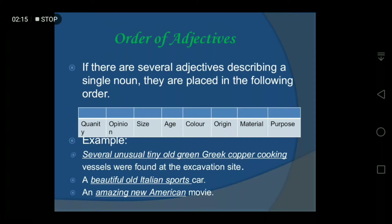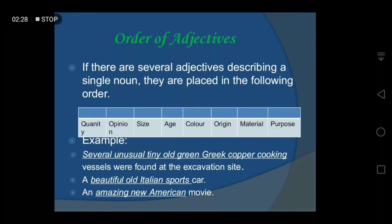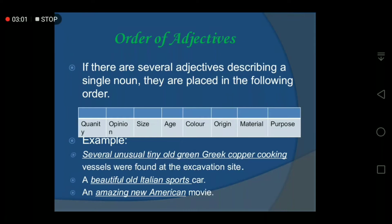Another example: 'A beautiful old Italian sports car.' Here four adjectives describe the noun 'car'. 'Beautiful' is opinion or quality, 'old' is age, 'Italian' is origin, and 'sports' is purpose. It doesn't mean all positions in the order table must be used — you can have any two, three, or four adjectives, but you must follow the systematic order.